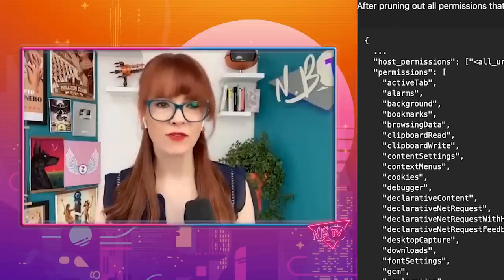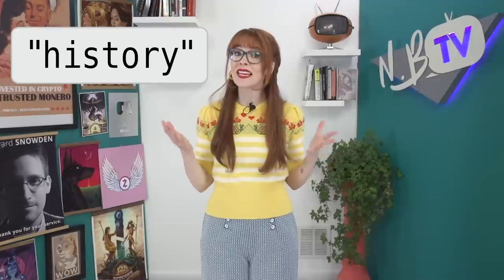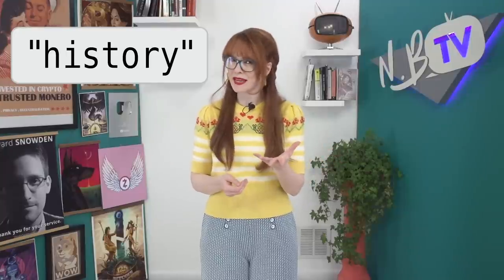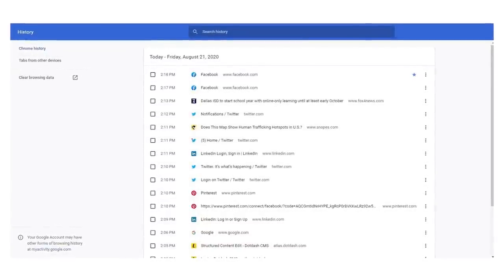Now let's dive into specific permissions. Starting with the history permission — the browser will happily dump out your browsing history as an array. The extension gets full access to your browsing history and can use that data to build a profile of you however they want.